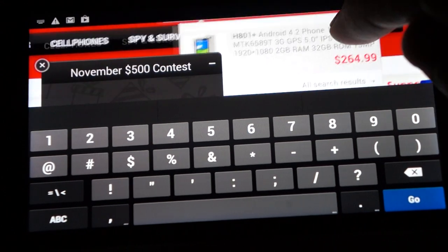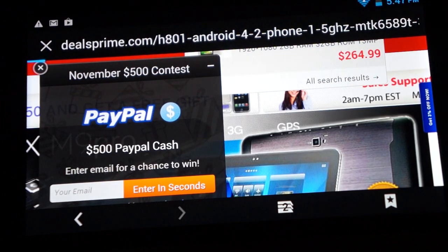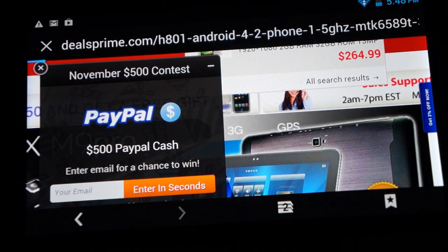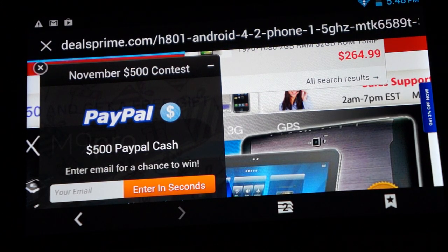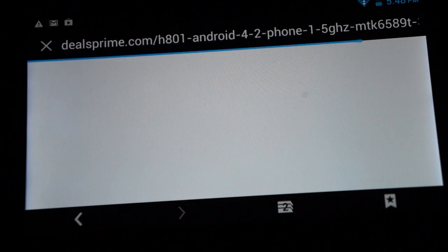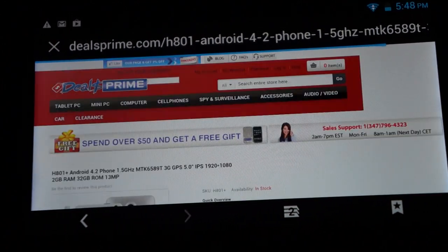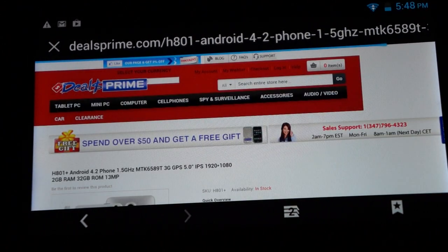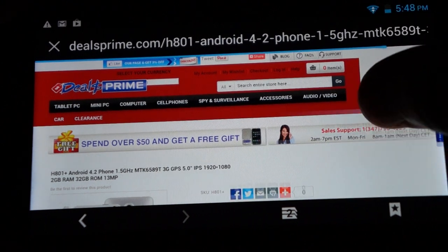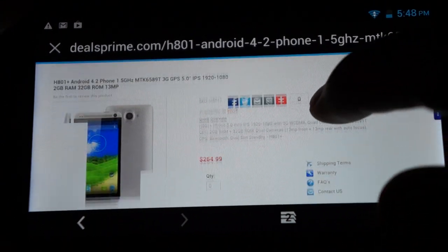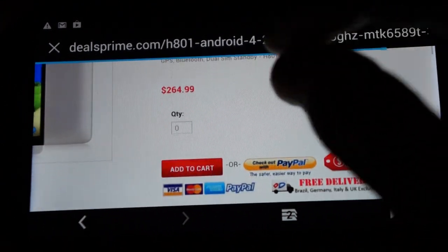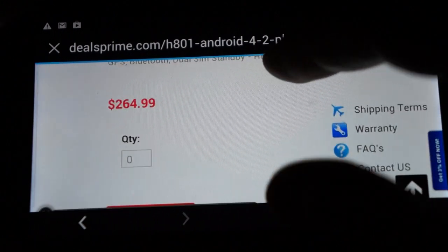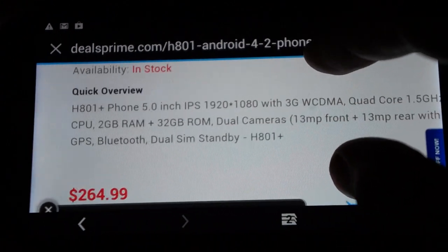And it actually pops it up there for us right there. The search auto-populates. And you can see the multi-touch screen in action there.